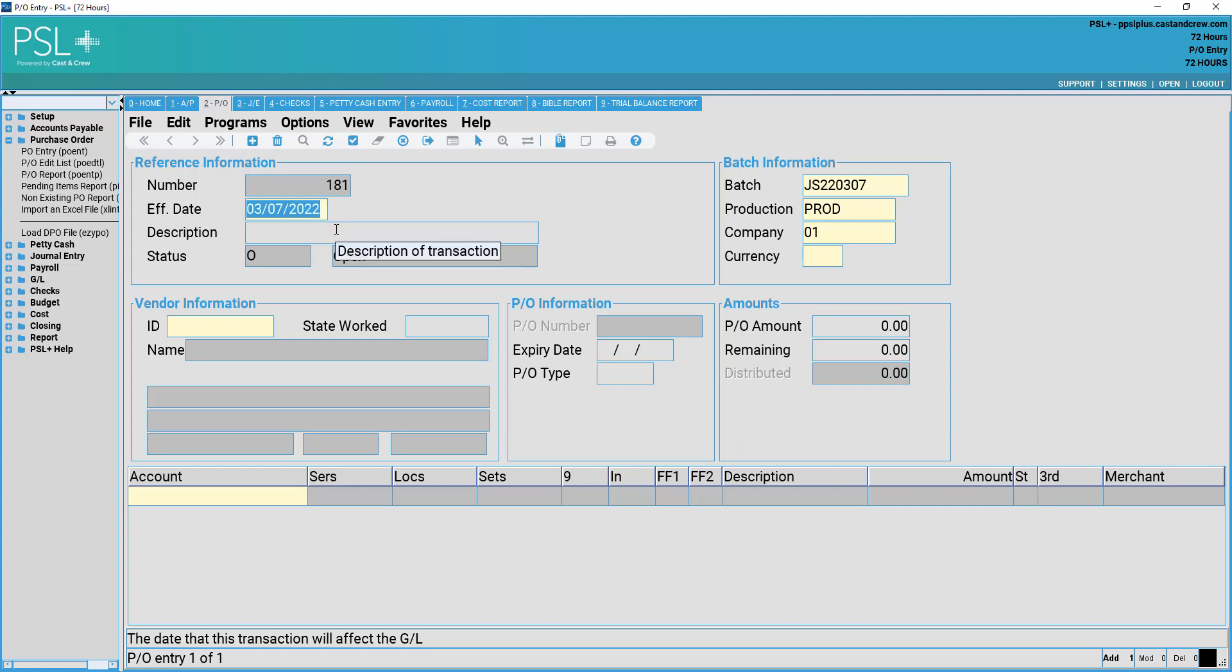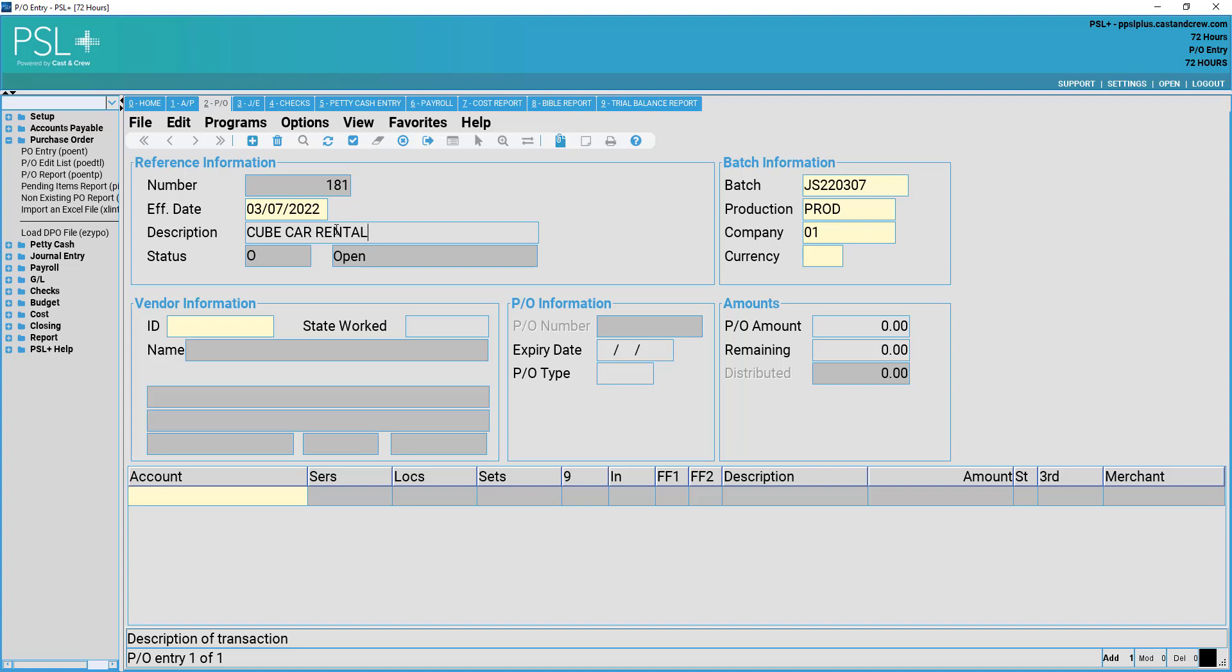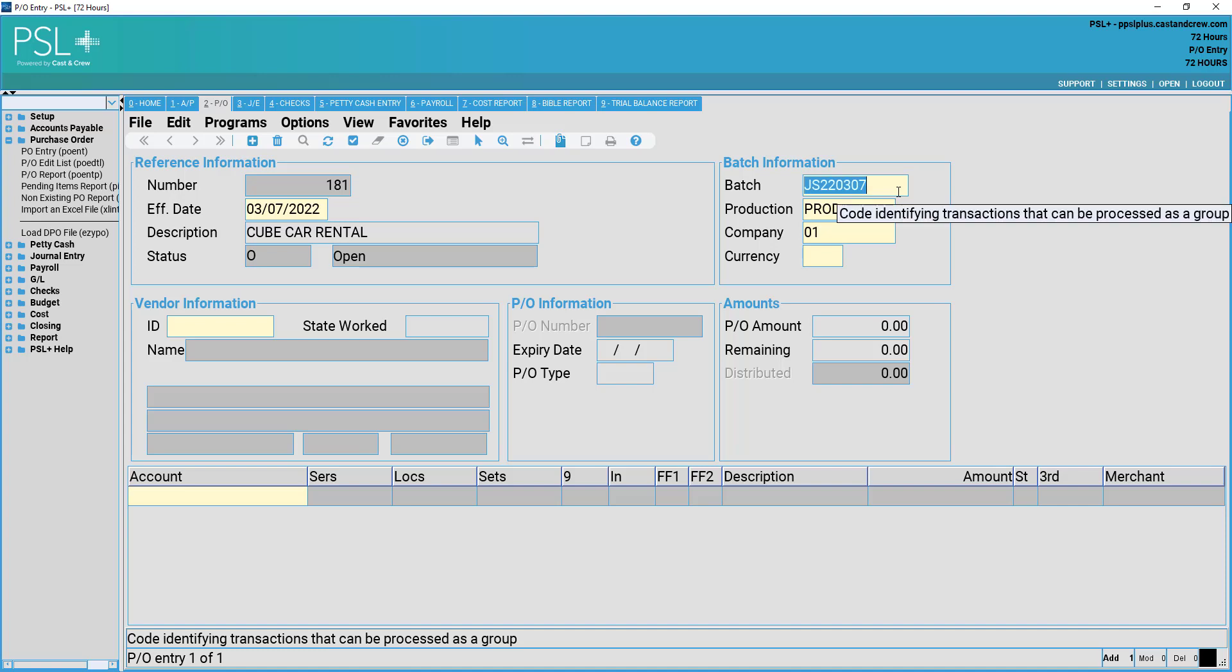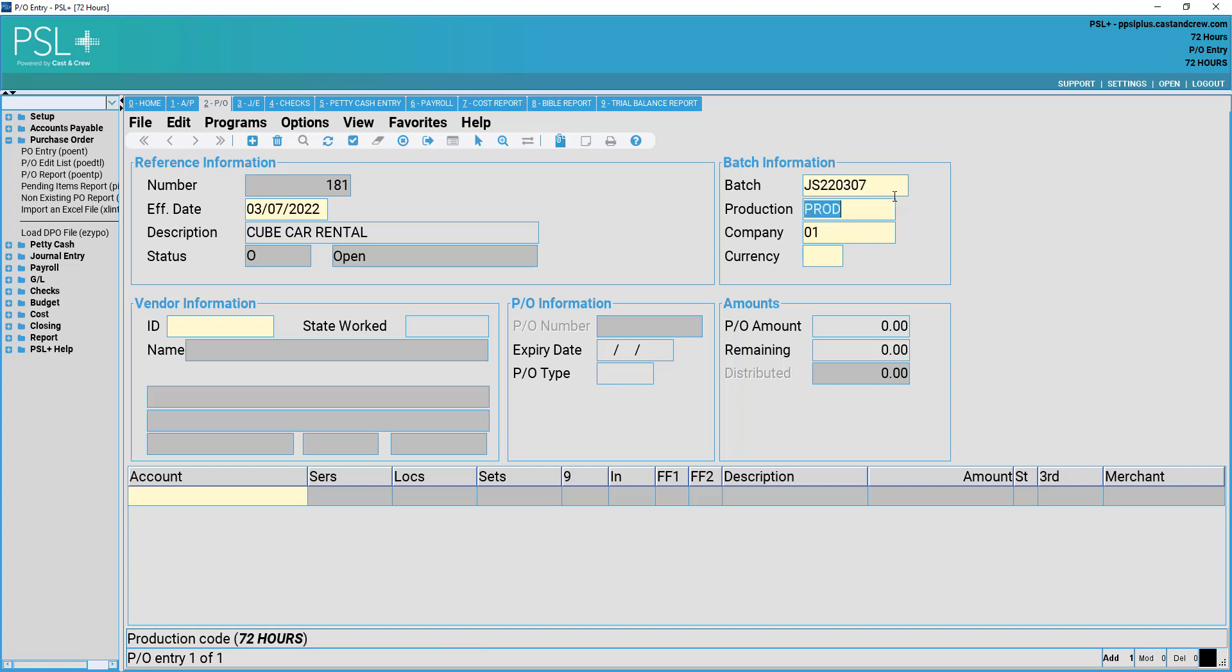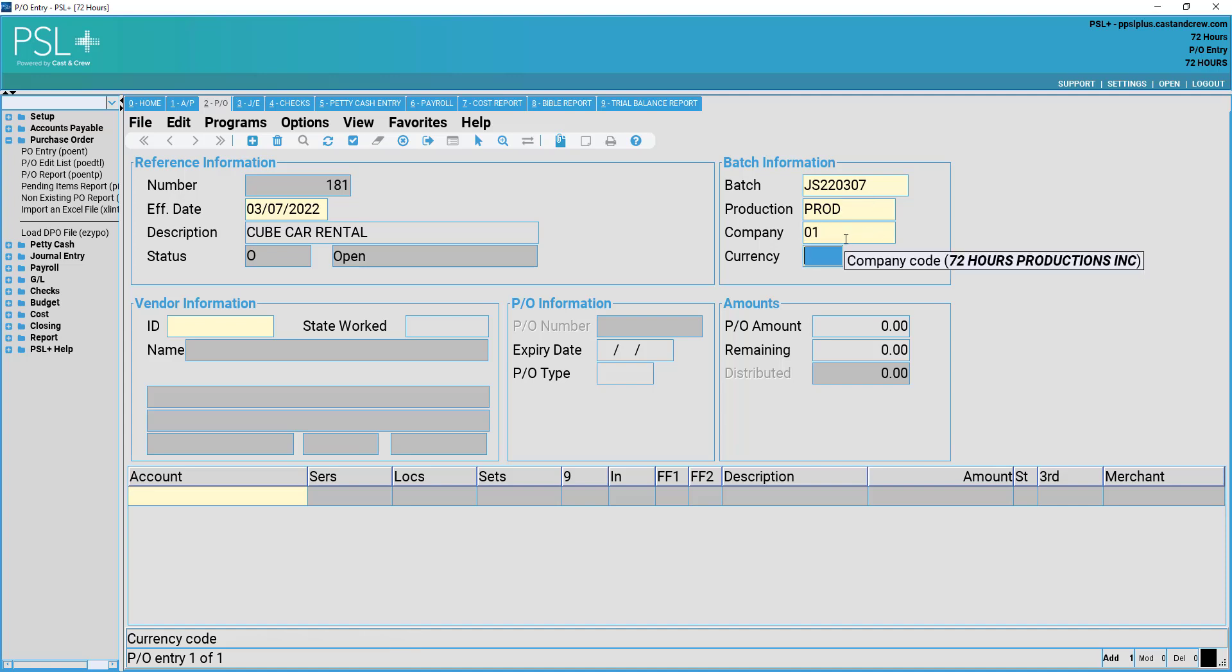You then have the description of goods and services that this purchase order is in relation to. Pressing tab, we will be brought to the batch information. Batch information here will list your initials followed by today's date. A batch is a digital file folder containing today's work worked on within PSL Plus. We then have our production number and company number, which also can be changed if necessary, as well as our currency code. This is also a required field.